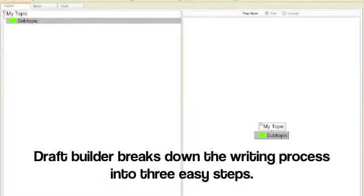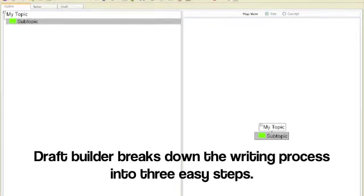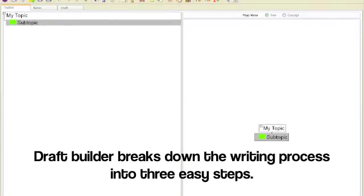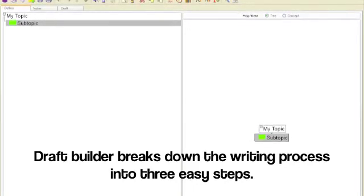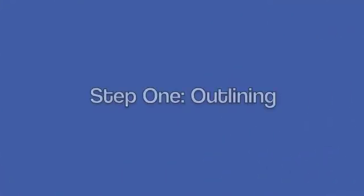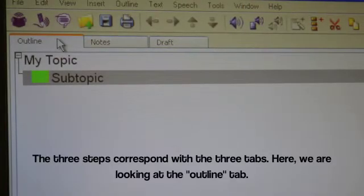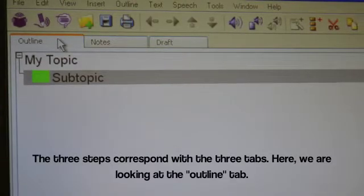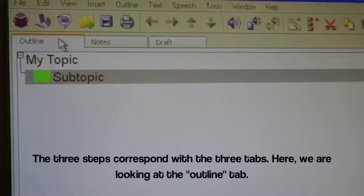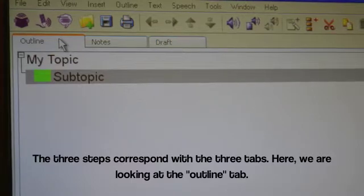DraftBuilder breaks down the writing process into three easy steps. Step 1, Outlining. The three steps correspond with the three tabs. Here we are looking at the Outline tab.